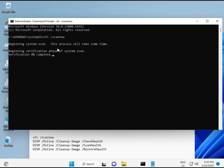I will give you a link in the description so you can directly copy and paste. The first command is SFC /scannow — it scans and finds any corrupted files. The second also checks your computer's health, the third checks as well, and the fourth restores your health. All four commands are very important for your computer.